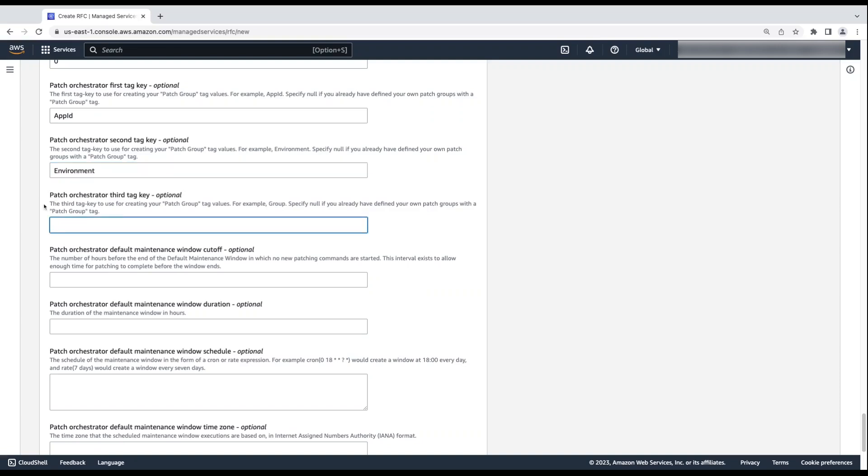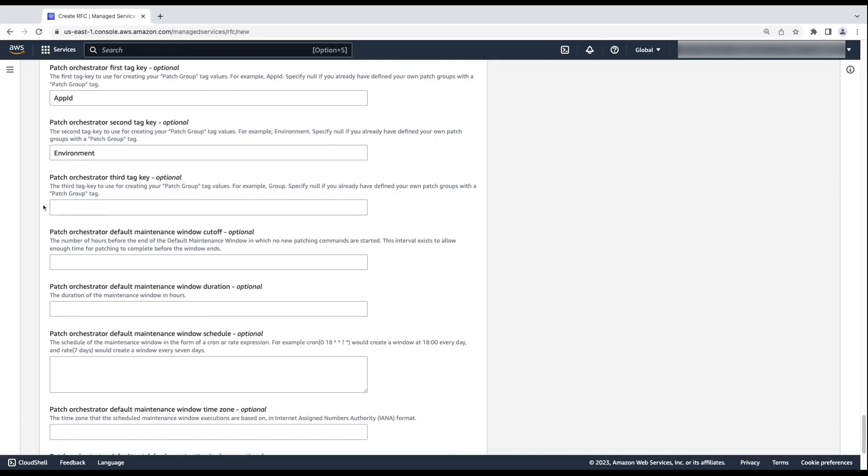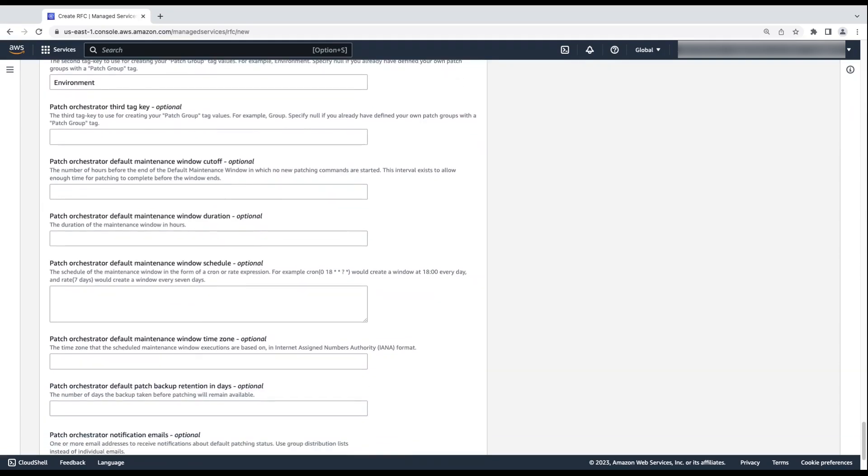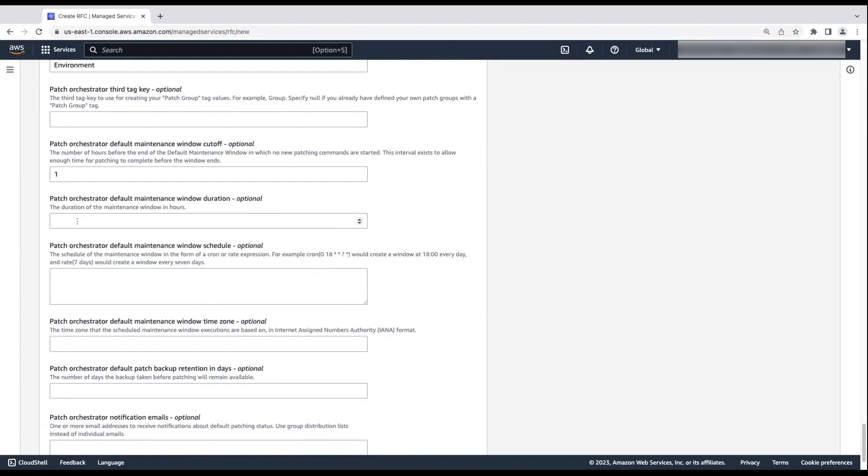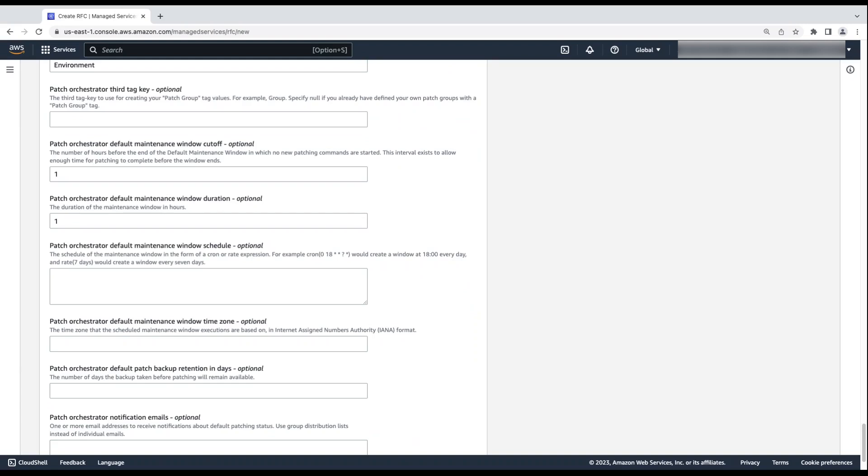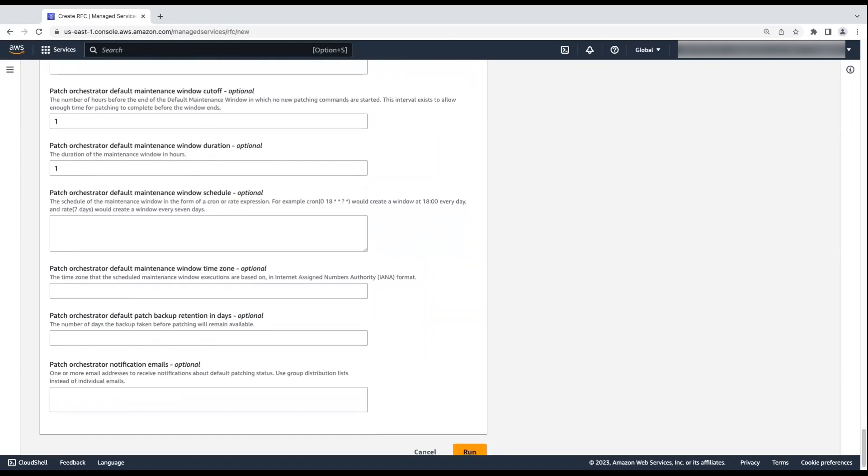For Patch Orchestrator default maintenance window cutoff, enter the number of hours between when the default maintenance ends and a new patching command begins. I'm entering one hour because I want one hour to pass after the default maintenance window ends and before any new patch commands begin. For Patch Orchestrator default maintenance window duration, enter the duration of the maintenance window in hours. I'm entering one for one hour maintenance window.